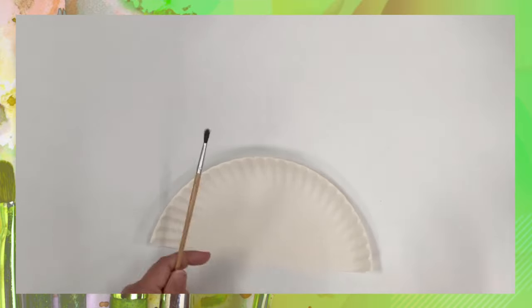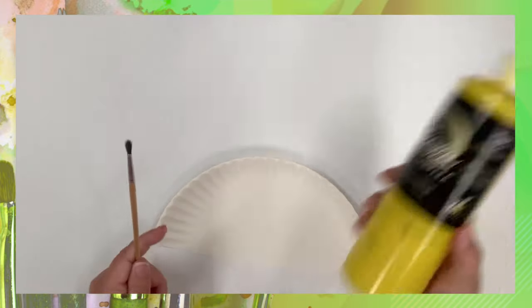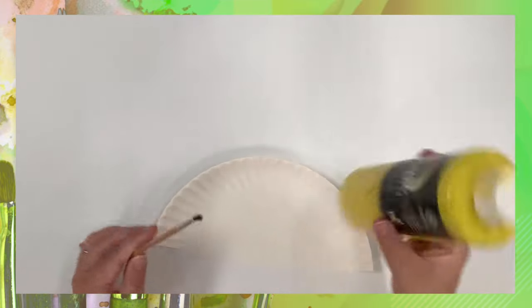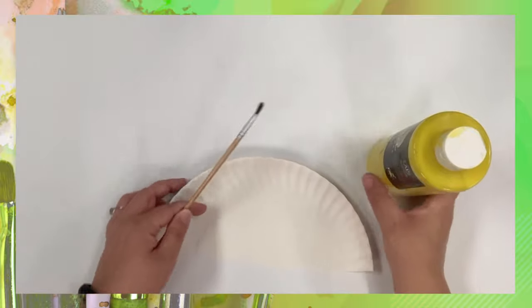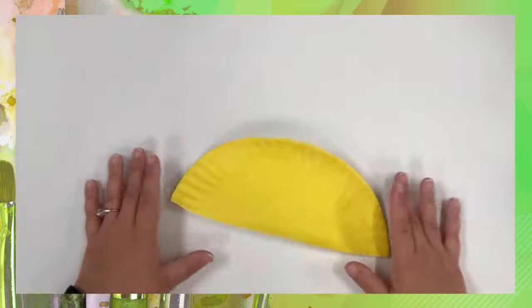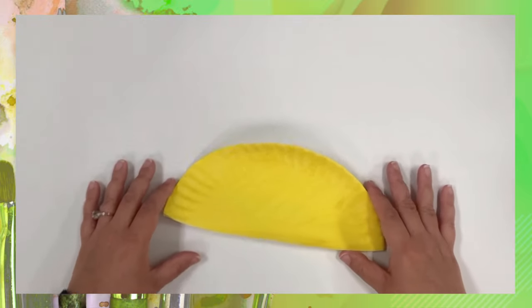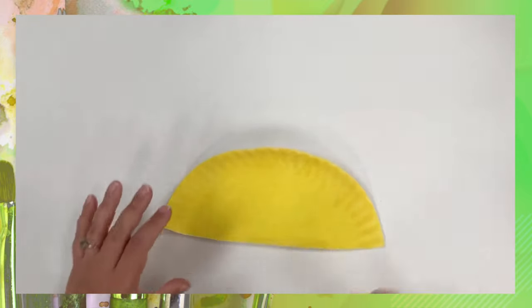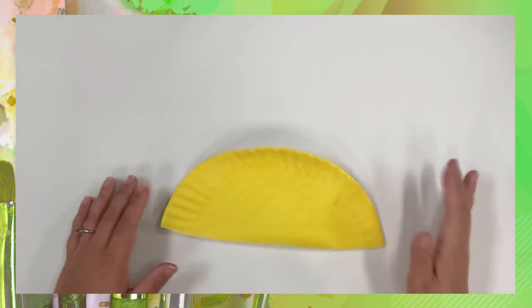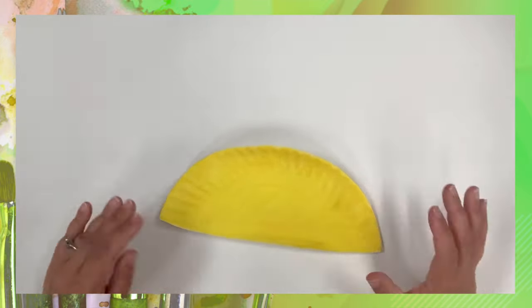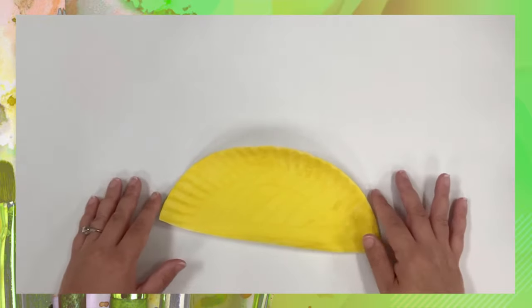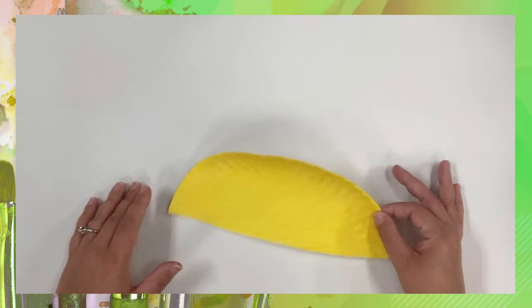Next, you're going to grab your paintbrush and the yellow paint and you're going to paint the whole thing yellow. It's going to look like this. You're going to put this to the side because it needs to dry.